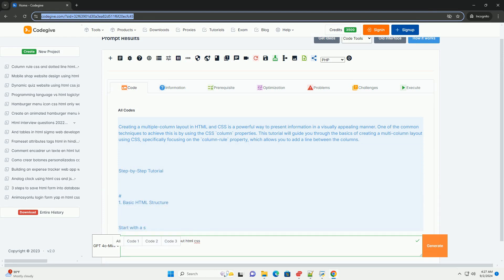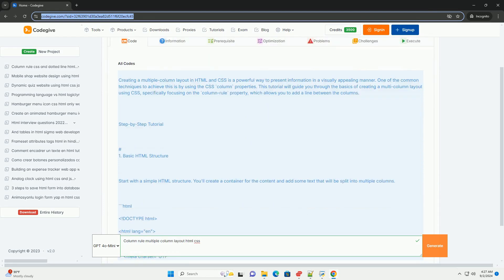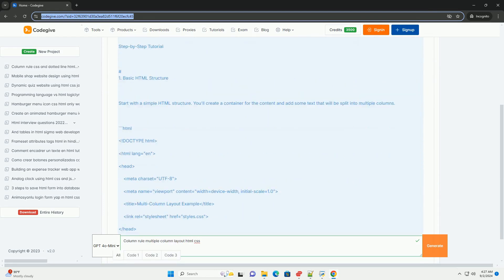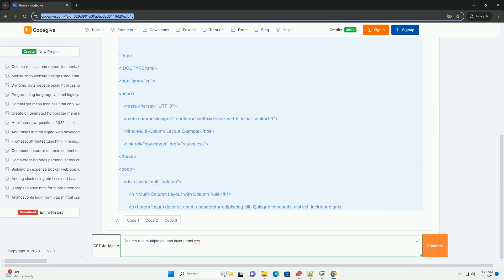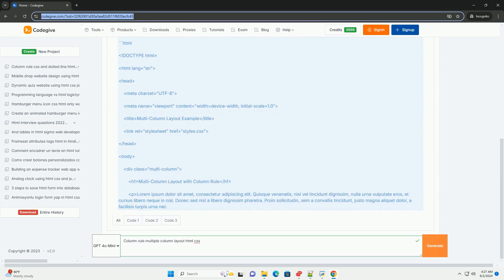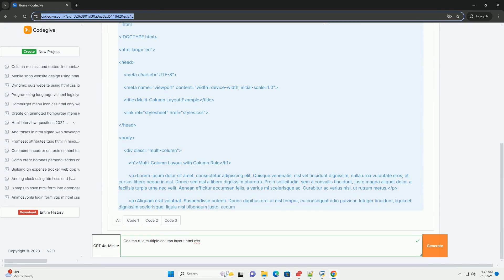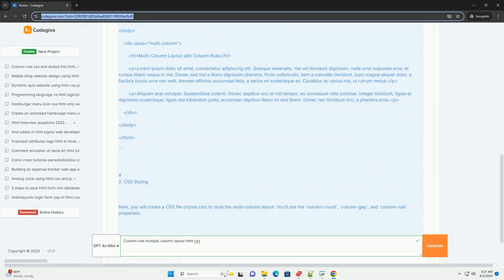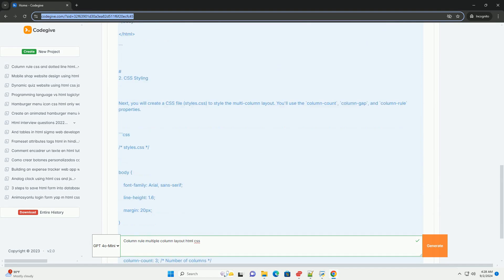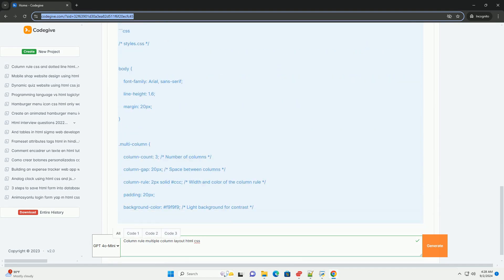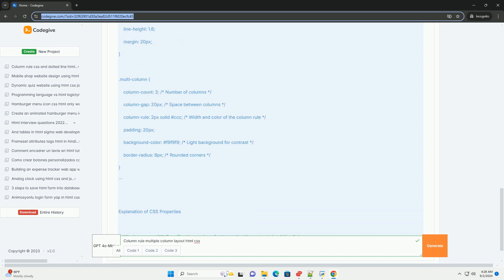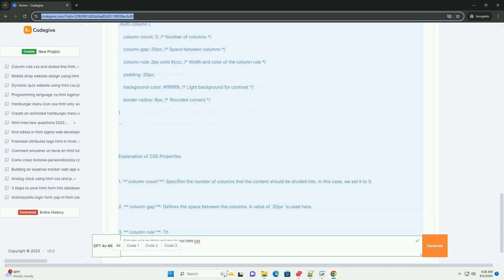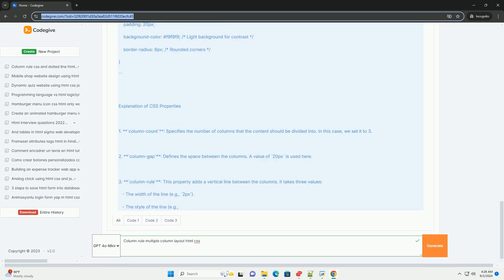The column rule in a multiple column layout using HTML and CSS enhances the readability and organization of content by allowing text to flow across several vertical columns. This layout is particularly effective for lengthy articles or publications as it mimics traditional print media, making it easier for readers to follow the text.